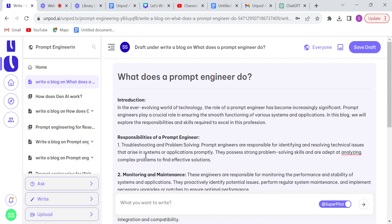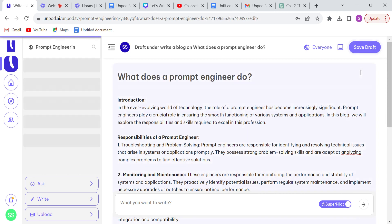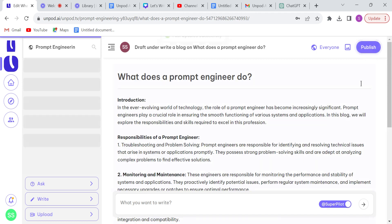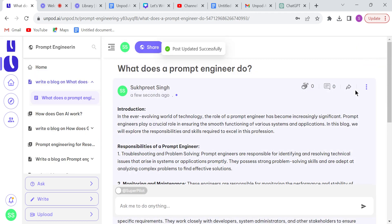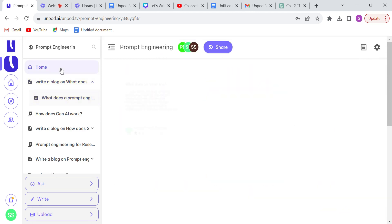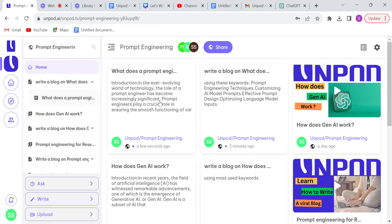Okay, after making changes, just need to click on this save draft and then publish. Now our blog has been published on Unpod. Click on the home button and you will see...